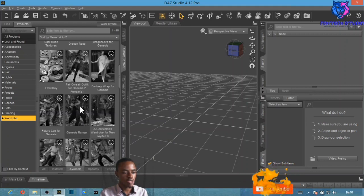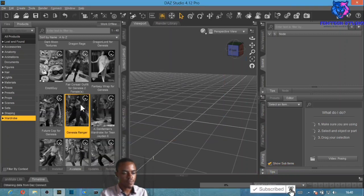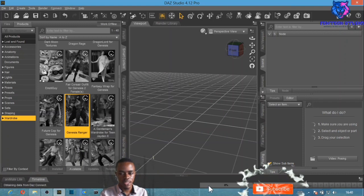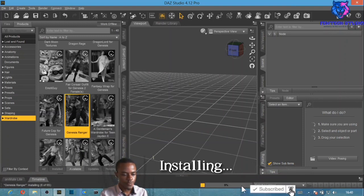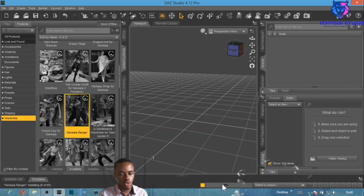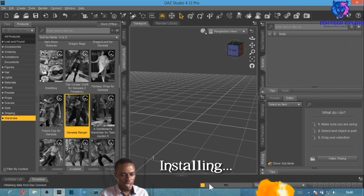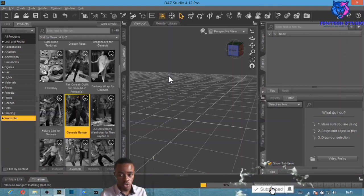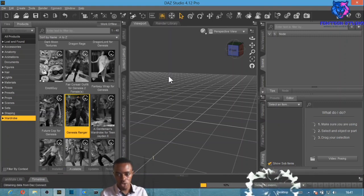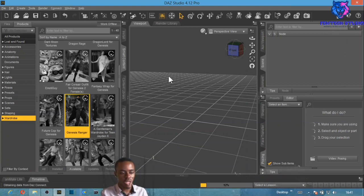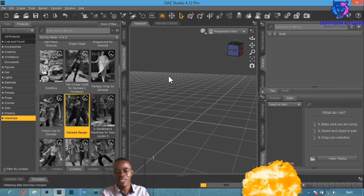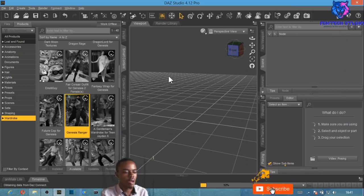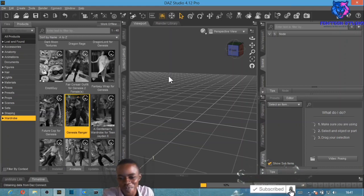All you need to do is double-click on the item and it will start loading up. Give it a moment to load. In my previous tutorial I explained how to install content from the Install Manager into DAZ Studio — this is another method where you install products directly from within DAZ Studio itself.